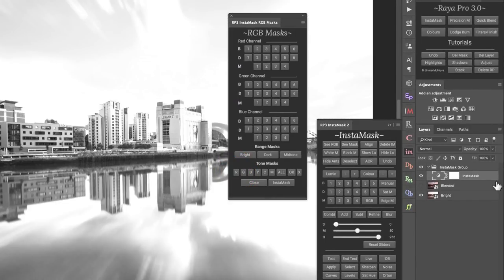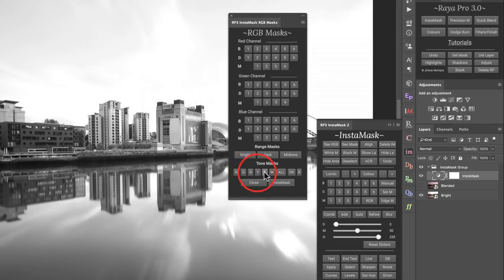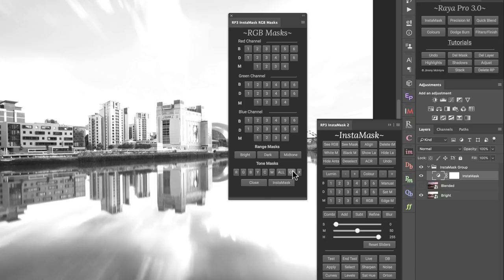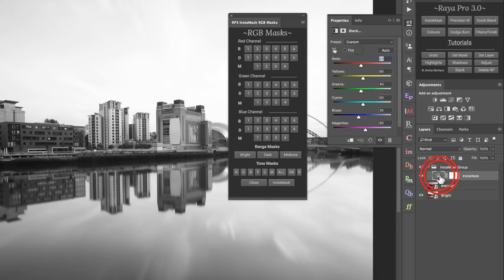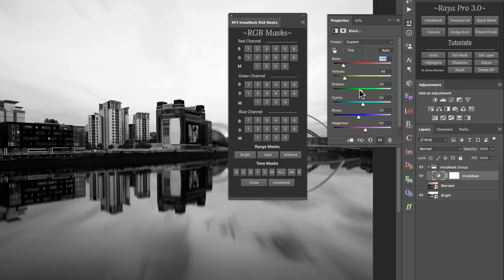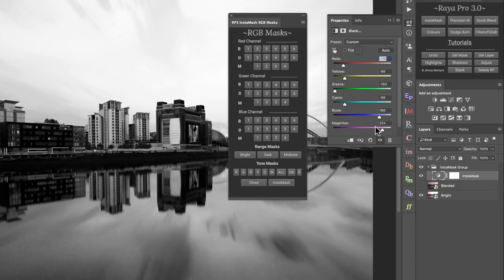For tone masks, if we press R we see a black and white image on screen rather than on the InstaMask layer. Press G and there's a subtle change in what you see. We can't use these masks until we press OK to create the mask, or press X to cancel. The all option opens a layer where we can move sliders to darken or brighten certain areas, giving lots of control. However, this can create banding if overdone. When finished, press OK.